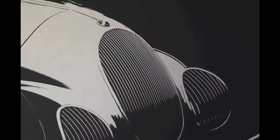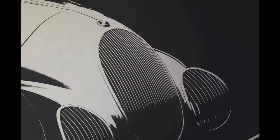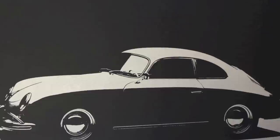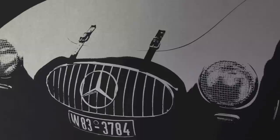We also produce these on paper using traditional print processes. This is beautifully done. There's the Talbot, there's the Bugatti 57, here's the 356, followed by the Bugatti, the SLR, and again the 37 supercharged Cord.